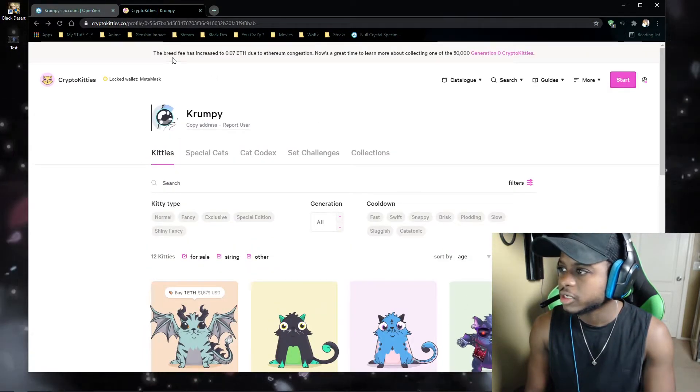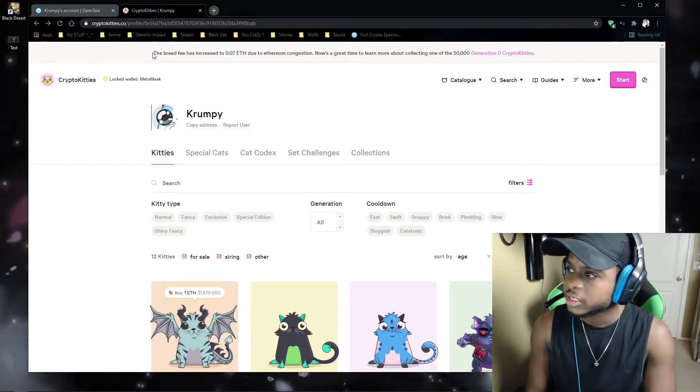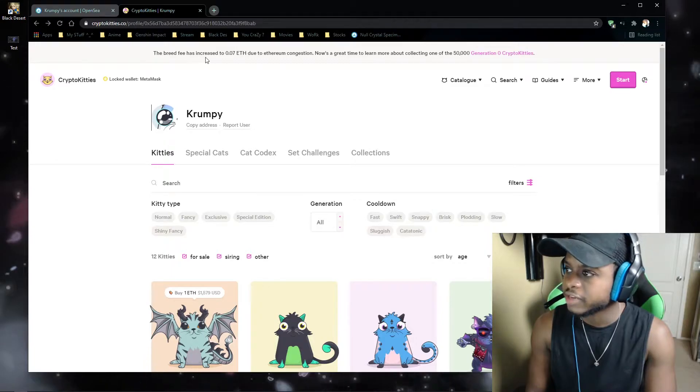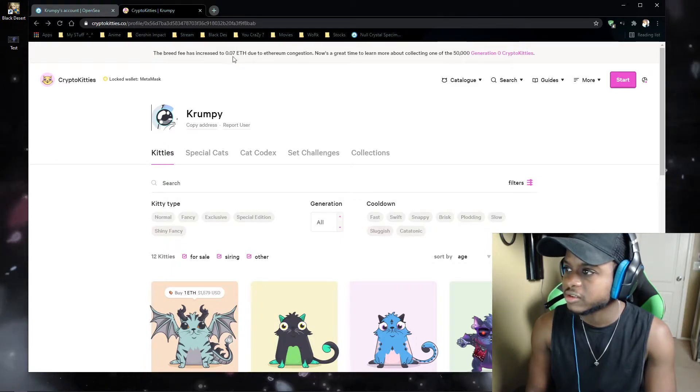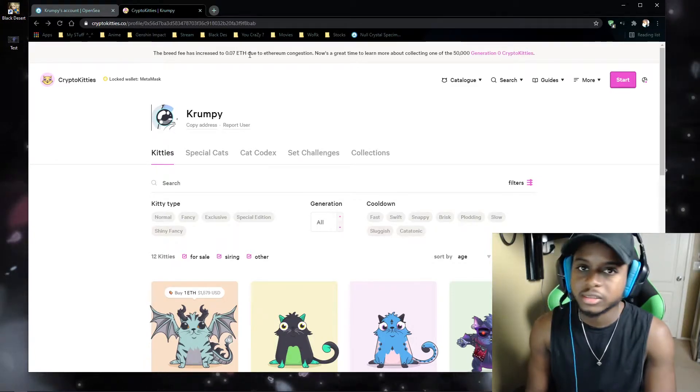So it's going to cost you a lot of money just to breed and just to list pets. So if you actually head to the CryptoKittie website, it'll tell you here, the breeding fee has increased to 0.07 Ethereum.